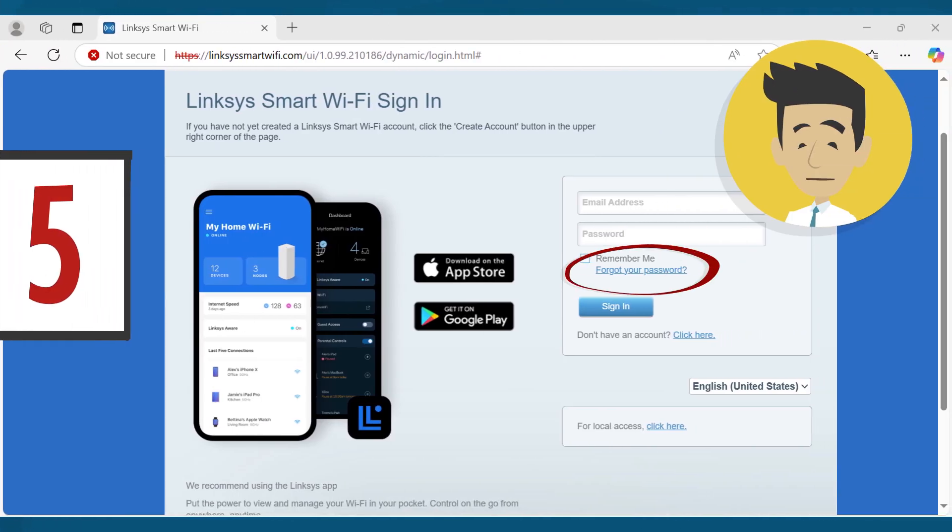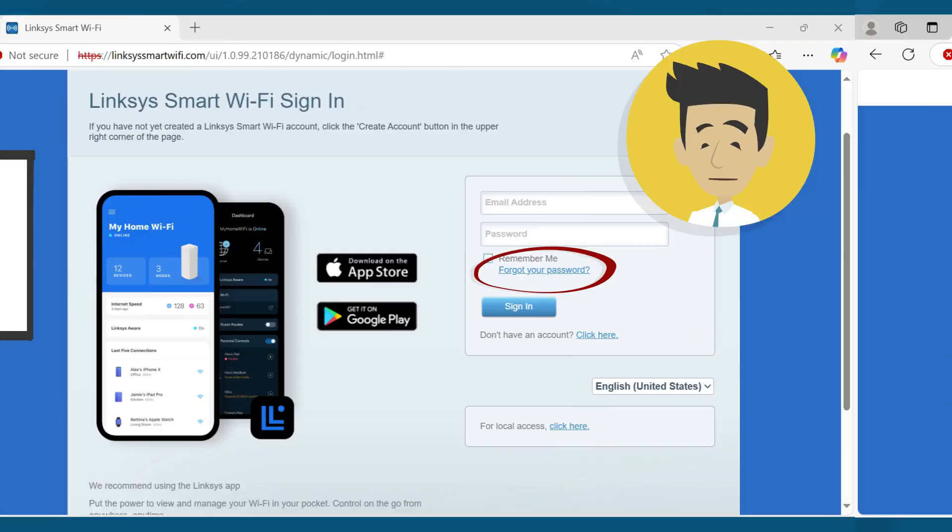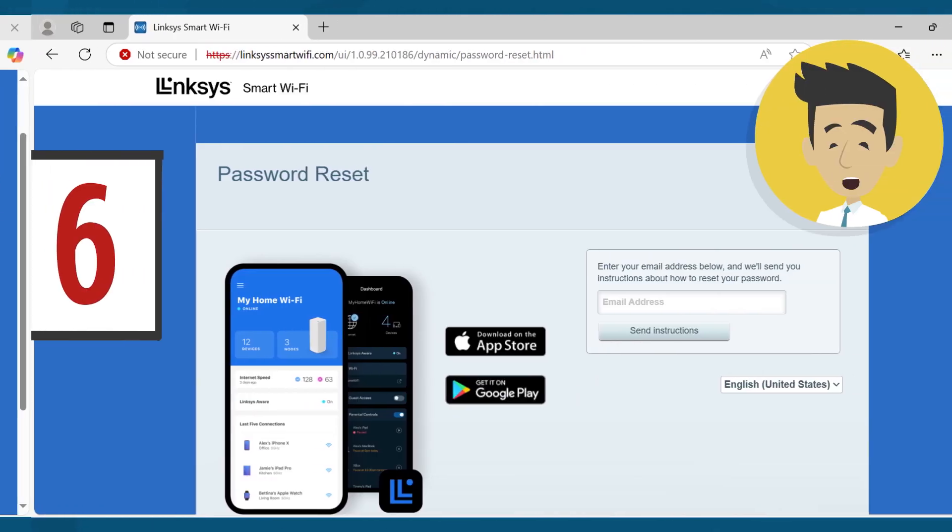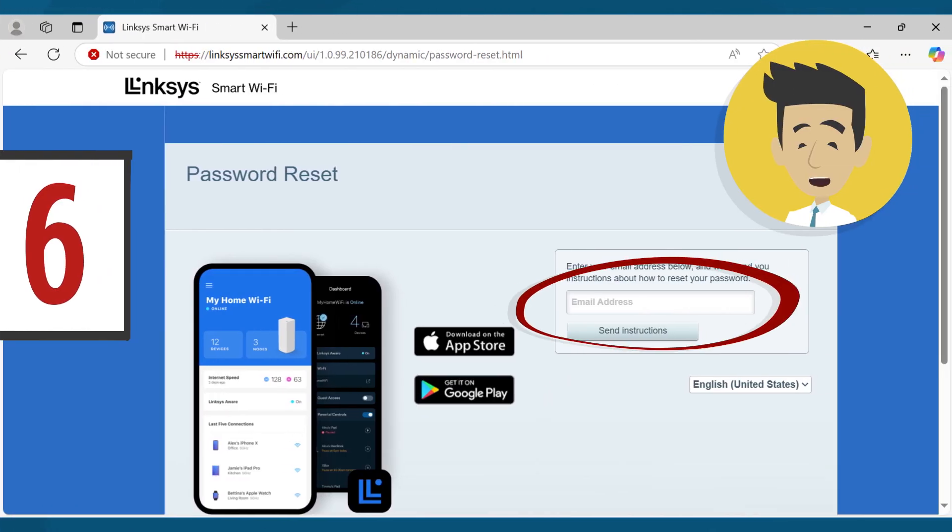On this window, click the Forgot your password link. Next, enter the email address you used to log into your Linksys Smart Wi-Fi account. Then click on Send Instructions.